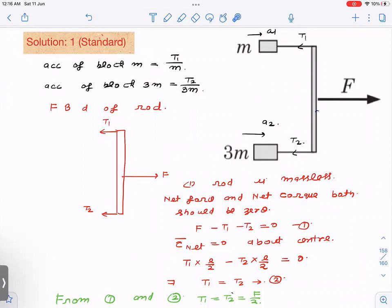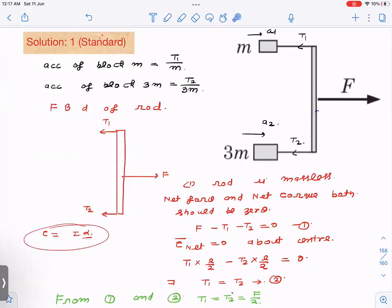Writing net force equal to zero gives: F − T1 − T2 = 0. Writing net torque about the midpoint equal to zero — and net torque about every point must be zero for a massless rod, because from torque = Iα, if I is zero, torque must be zero for any value of α. Taking torques about the midpoint, we get T1 = T2. Since T1 + T2 = F and T1 = T2, we get T1 = T2 = F/2.